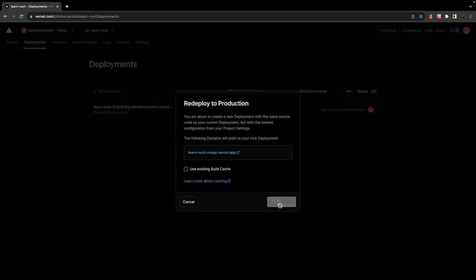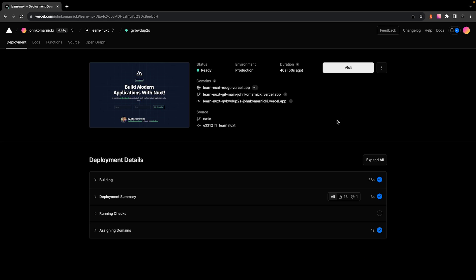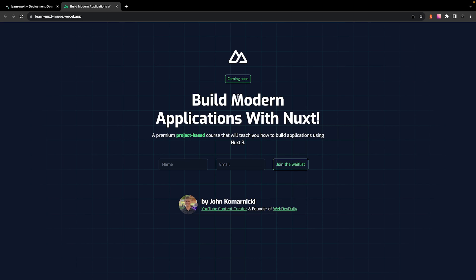And once that is done deploying, you're going to see we have a preview of the site and if you click on one of the domains that Vercel provides us, it'll then take us to the application.